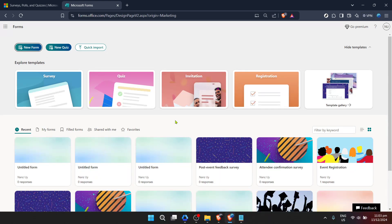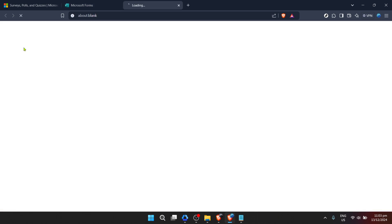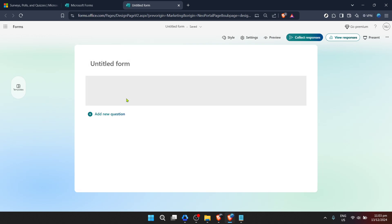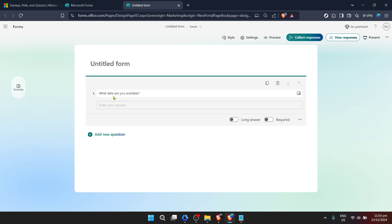From the dashboard, you're going to start a new project by creating a new form. Click on the new form button. This action opens up a blank form template for you to customize according to your scheduling needs.